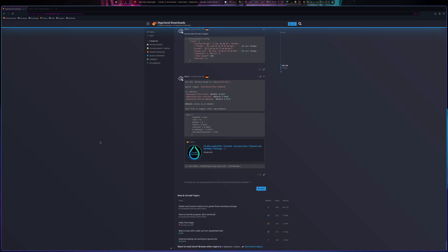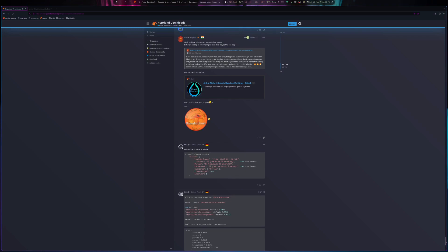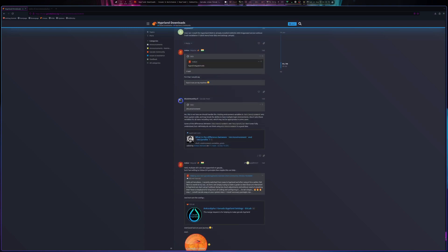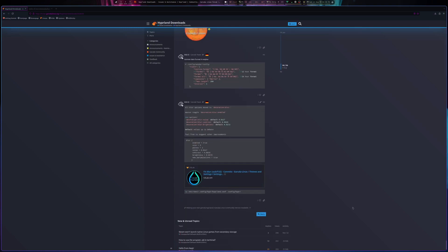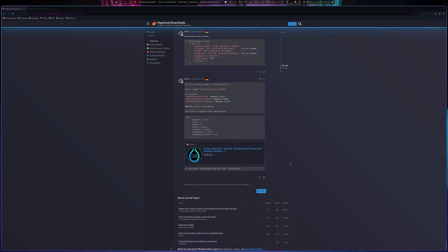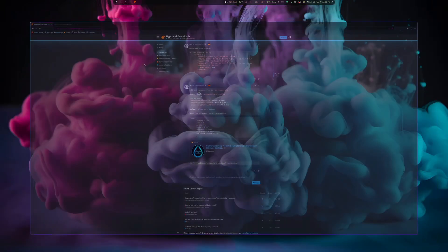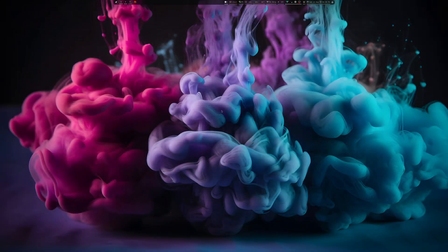There's still discussion on Garuda's forums about whether they're going to make the Hyprland edition an official release or not, but I can tell you: having run it for a bit, it's absolutely fantastic — and this is coming from someone who's never really used tiling interfaces a lot. My previous experience comes from the i3 days.